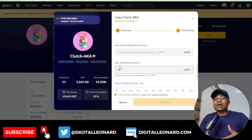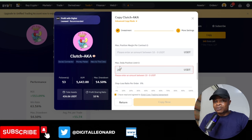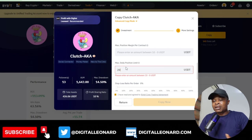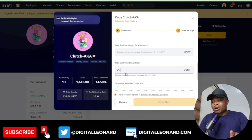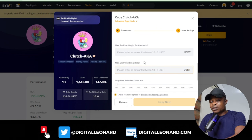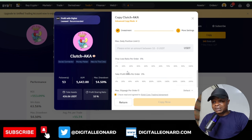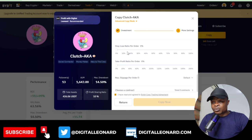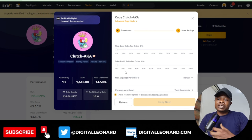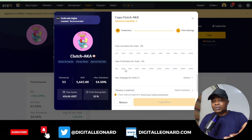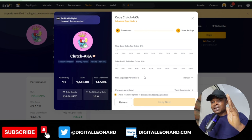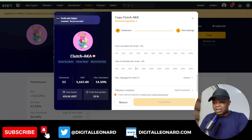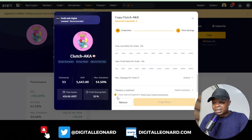If the daily limit is 20 dollars and a trade already used 20 from your account, the trader will no longer trade on your account until the next day. These are all risk management tools. You can also set a stop-loss percentage, but I leave these fields empty and let the trader manage their strategy.